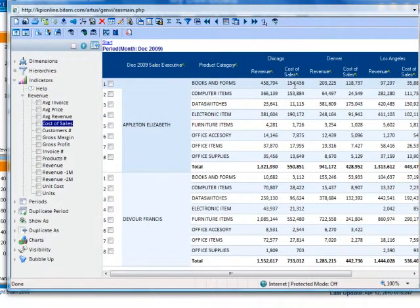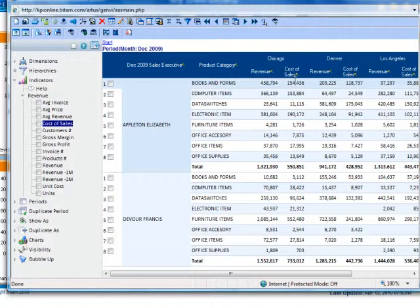You can quickly see how you can start out with a very simple analysis and create a complex analysis in just a few minutes by dragging and dropping items from the left-hand side to the right.